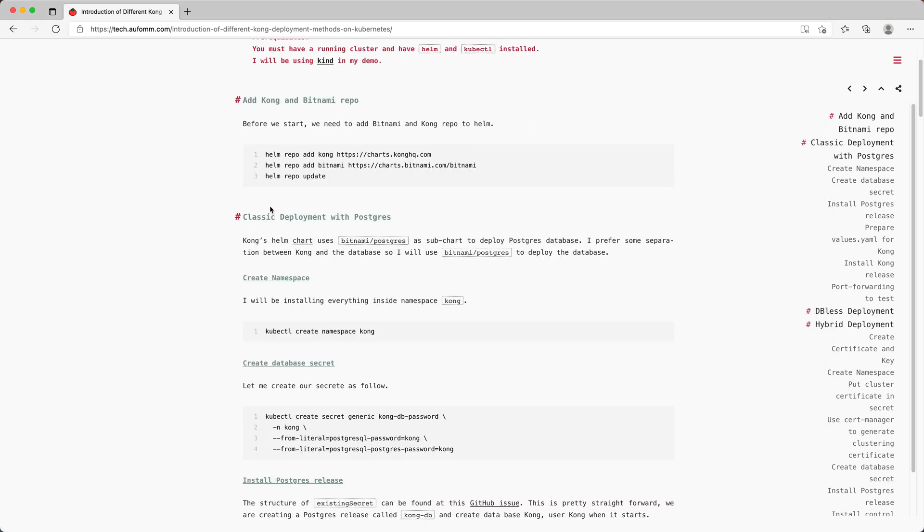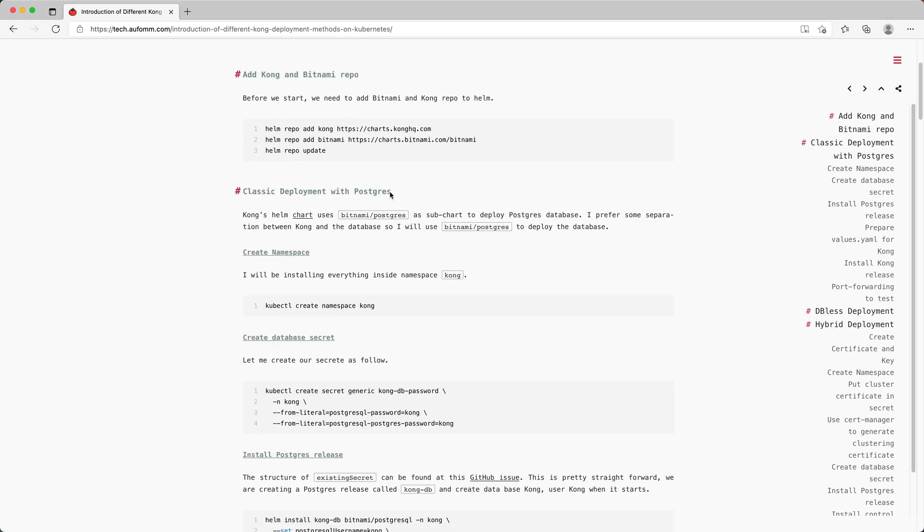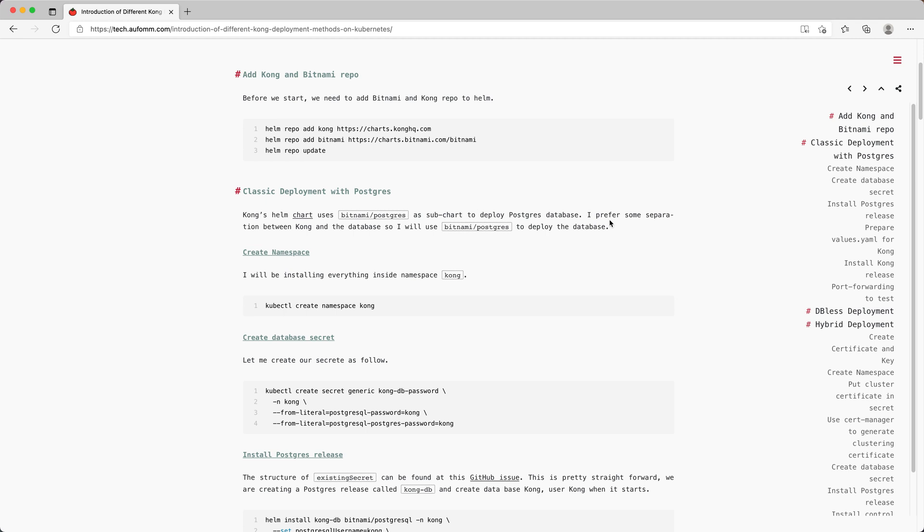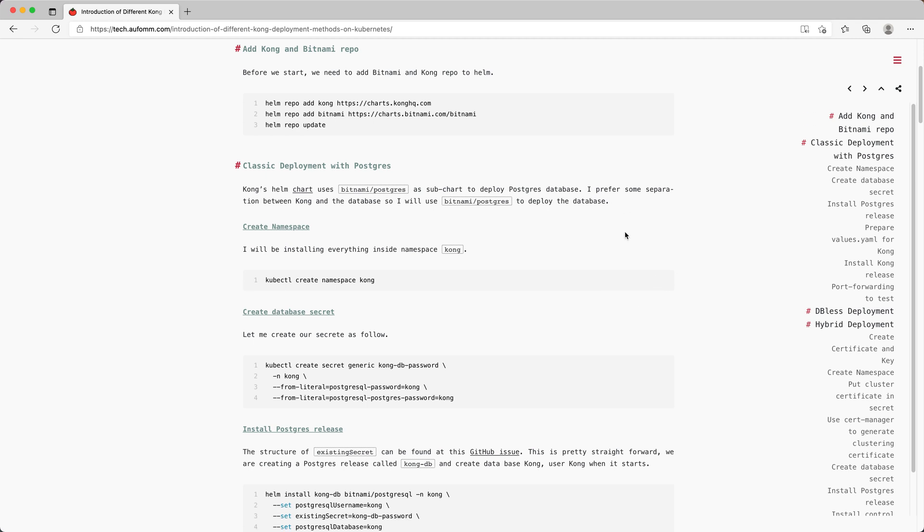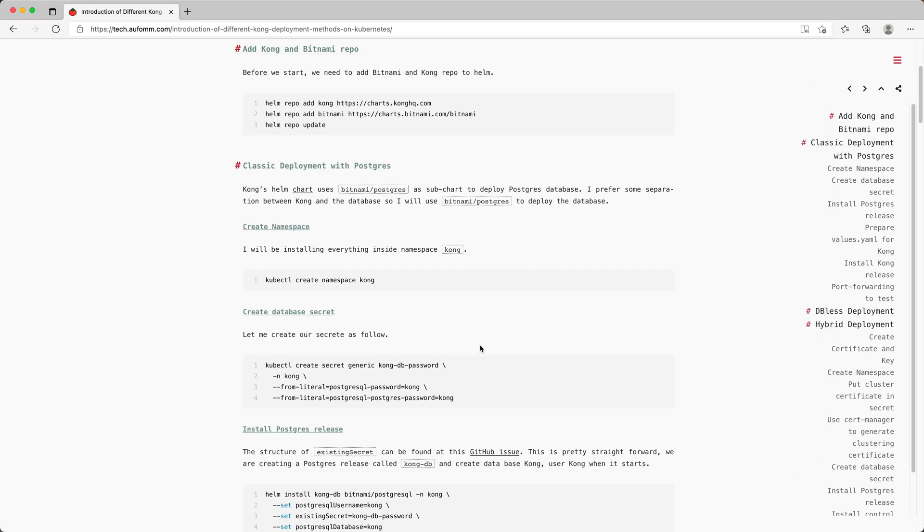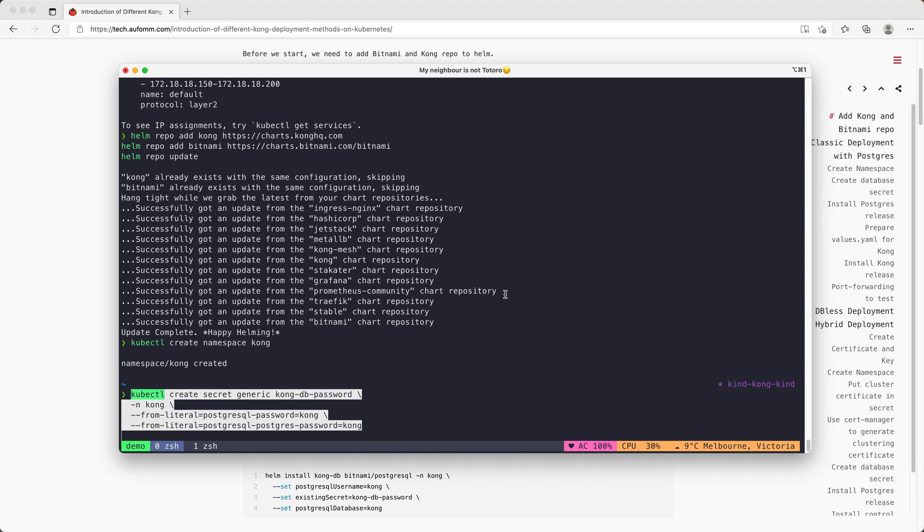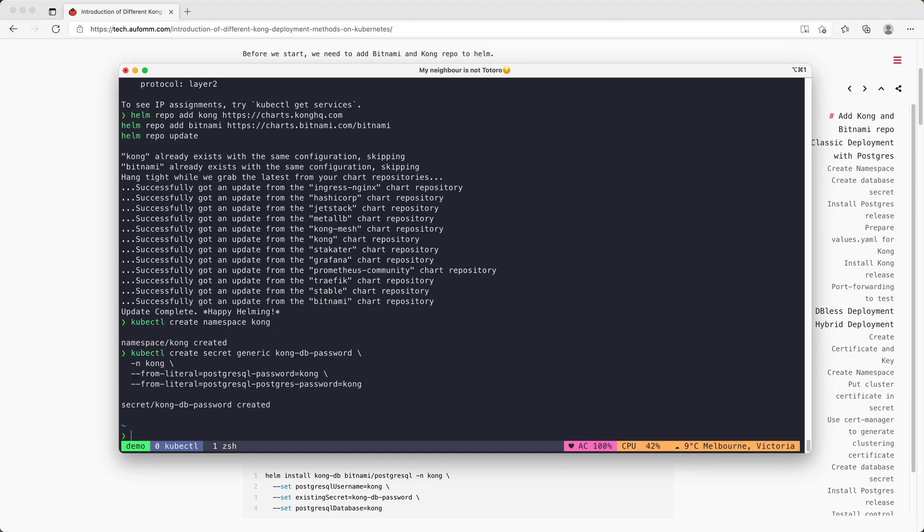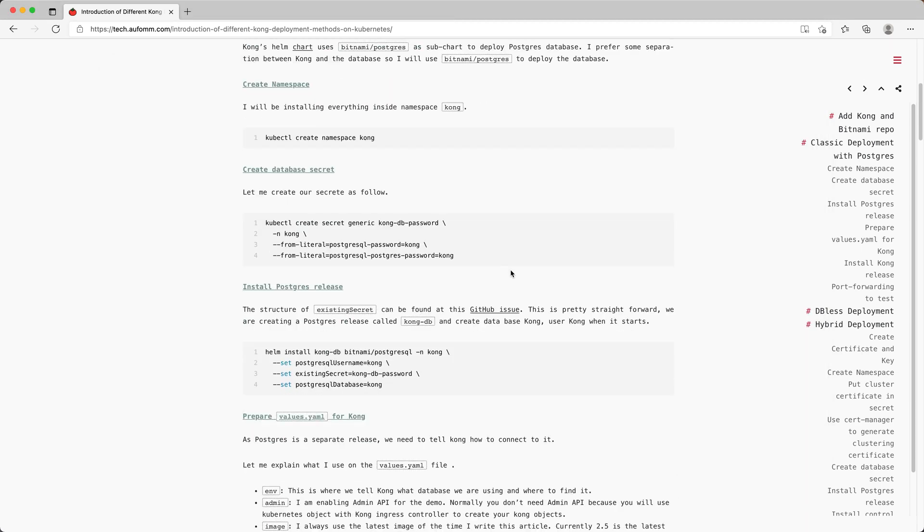And this is the first method, the classic one. So for the classic deployment, we need to create a namespace Kong, and then we need to create a database password inside that namespace. Once the password is done, we can install our first database release.